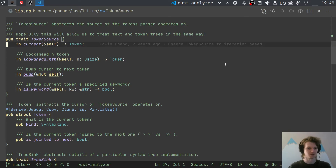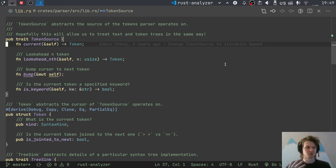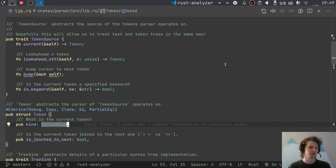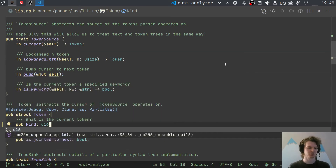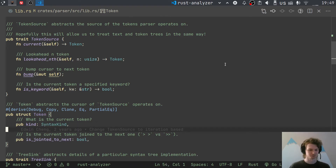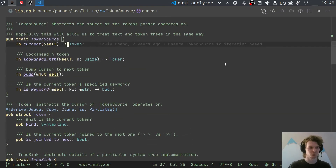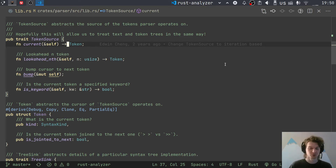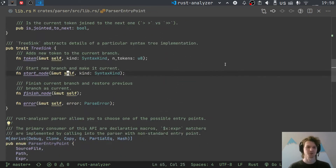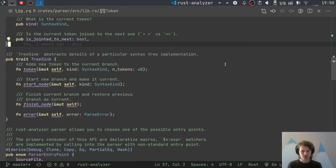The interface for TokenSource is stupidly simple — there's nothing complicated here, no libraries. The only hard thing conceptually is SyntaxKind, which is just a u16 number signifying the token. This is the interface the parser uses to get tokens from the underlying token source. To iterate tokens, the parser repeatedly calls bump and current. TreeSink is the opposite side — the interface the parser uses to produce the syntax tree.